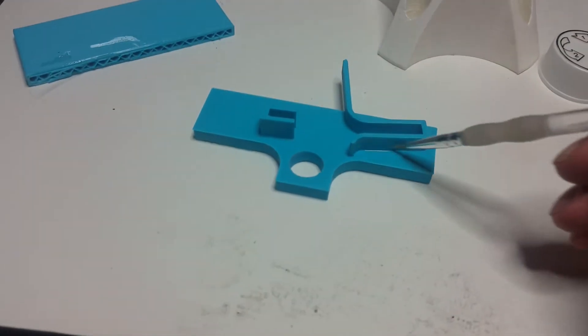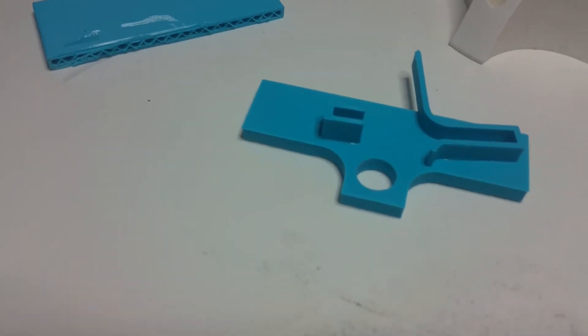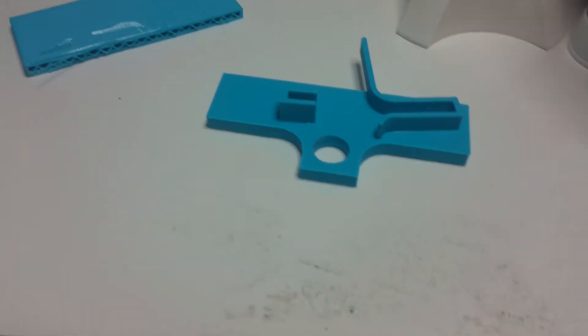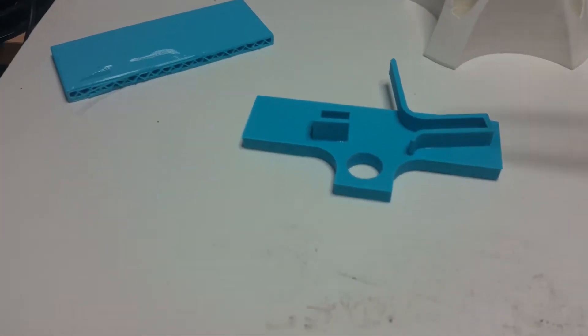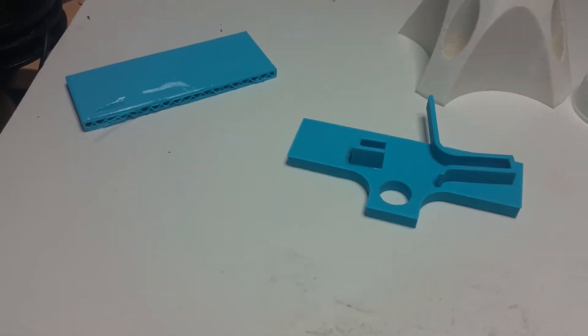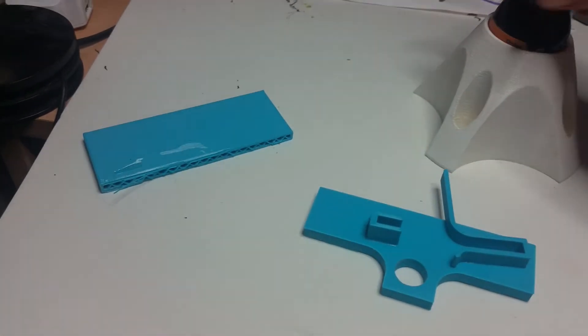And this is Filamentum PLA or FilaPrint PLA, just generic stuff really. It makes the plastic go soft and welds the two together.